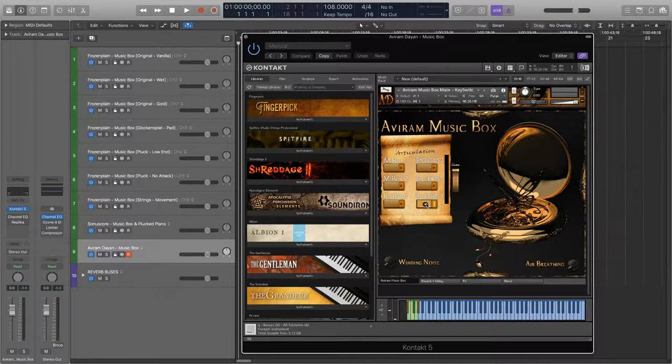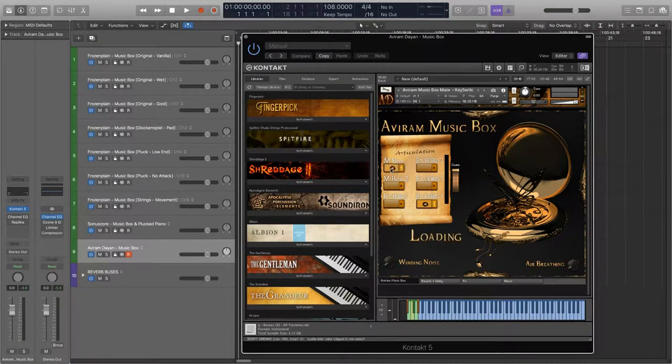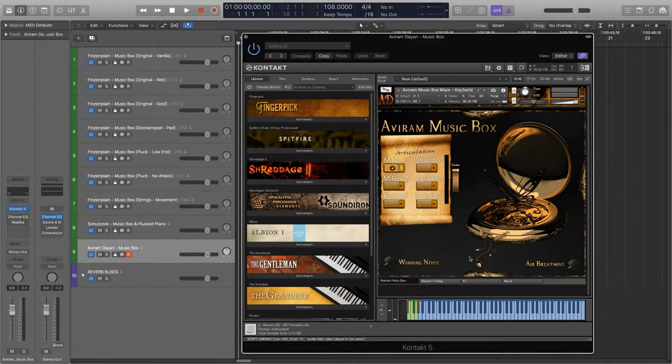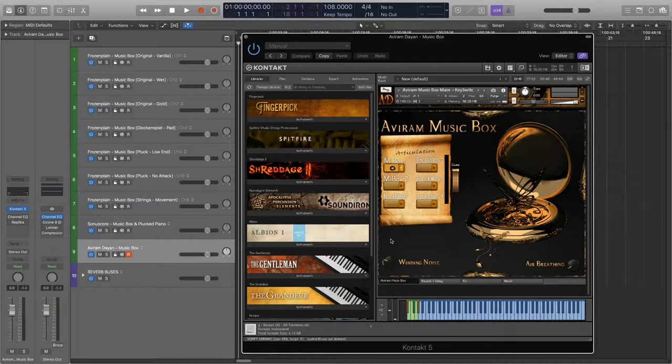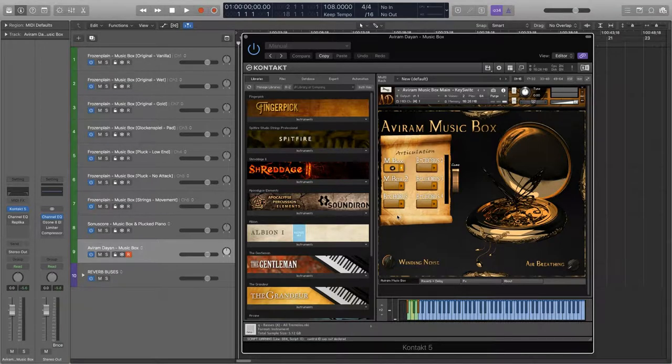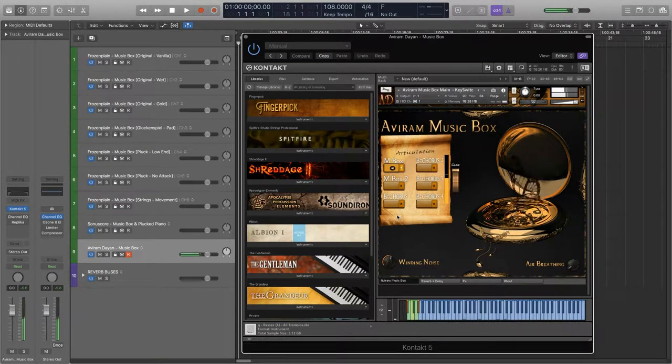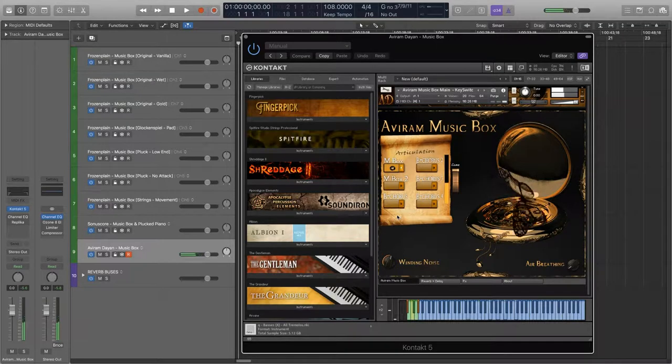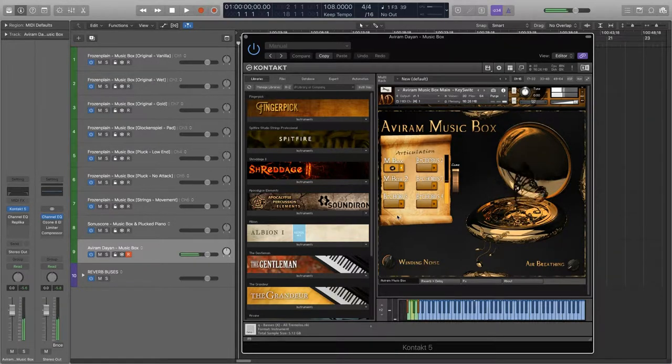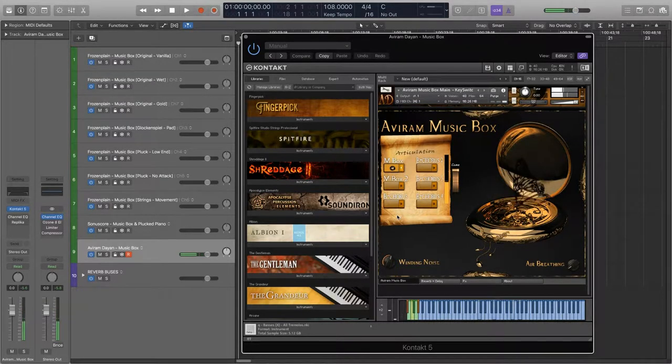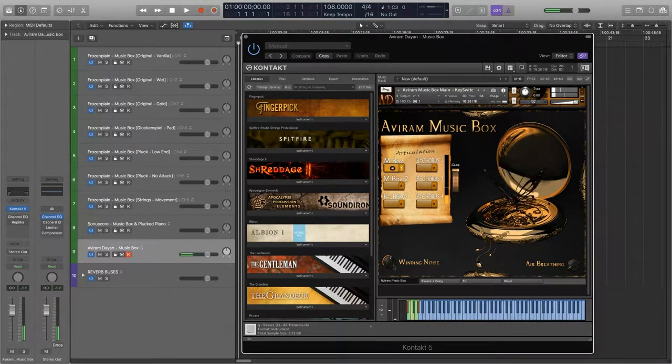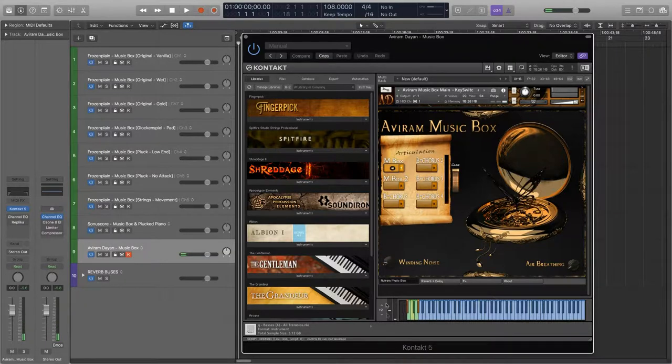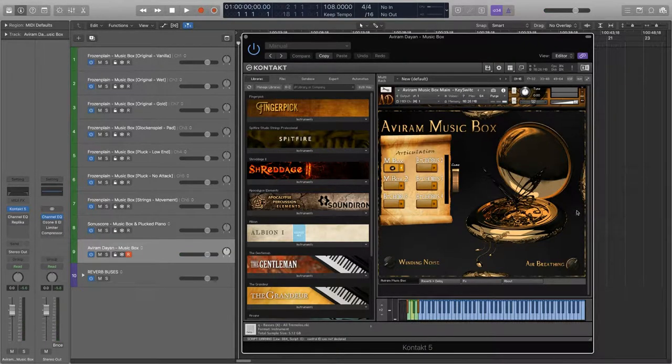We can also incorporate some additional sounds into our performance using the two controls at the bottom. One adds some winding noises and the other one adds some airflow noises.